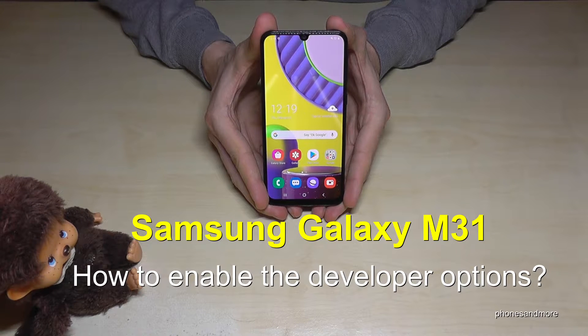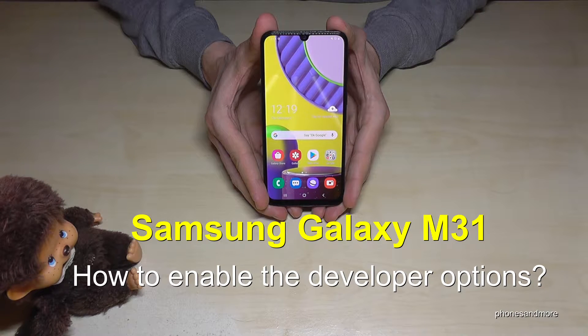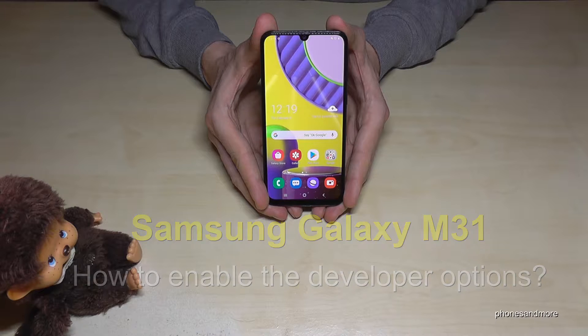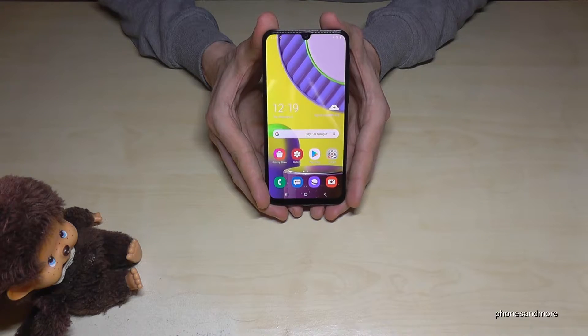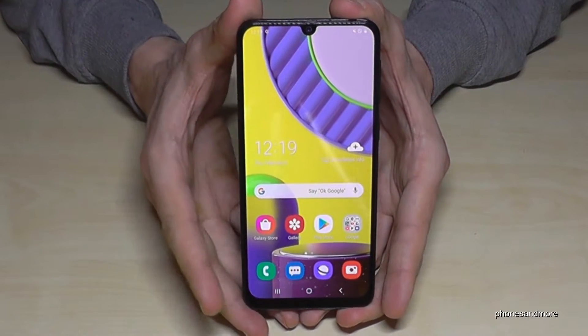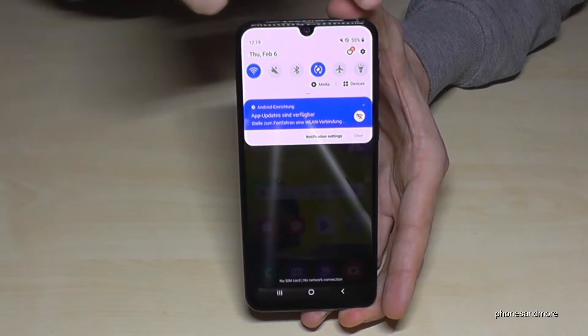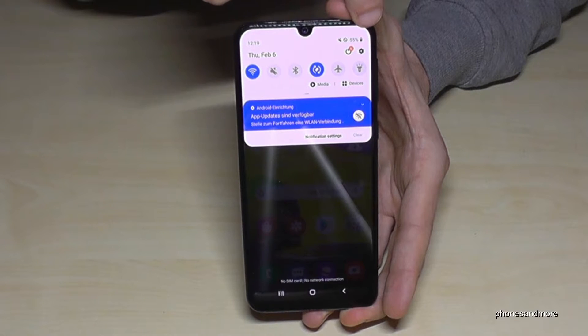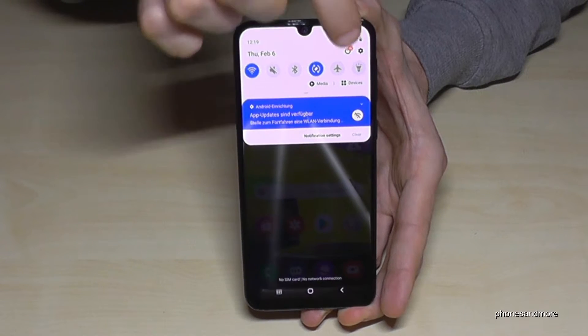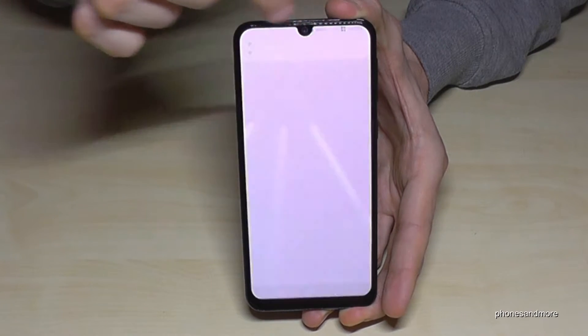Hello everybody. I want to show you in this video how you can enable the developer options at the Samsung Galaxy M31. So what we need is the settings — if you scroll down here, you can find the symbol at the corner for the settings, tap it.